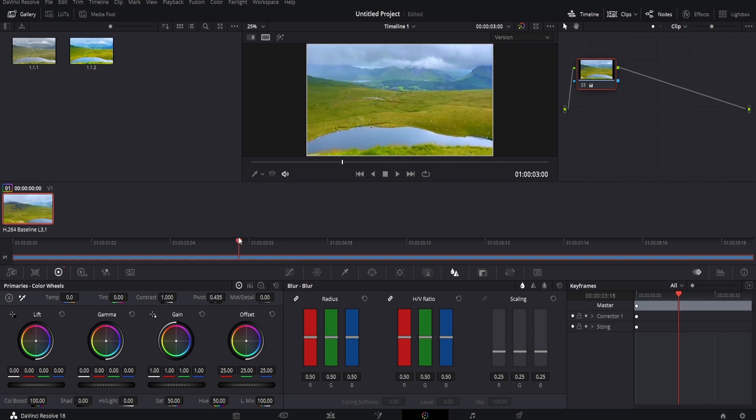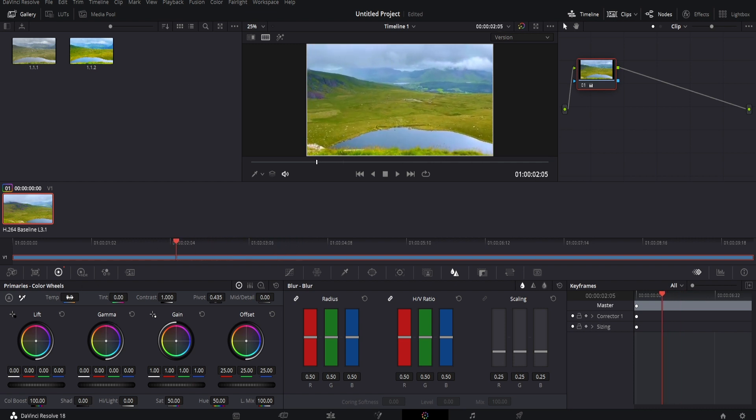We also have the temp option up here. If we adjust this to the left, it adds a bluer, colder effect to the footage, which looks really nice in this example.